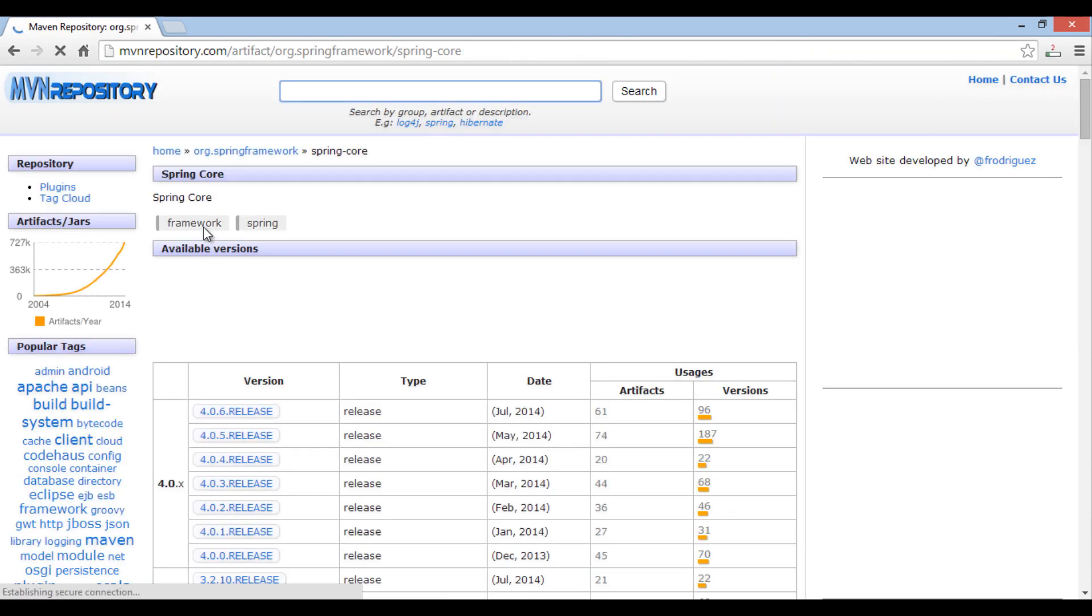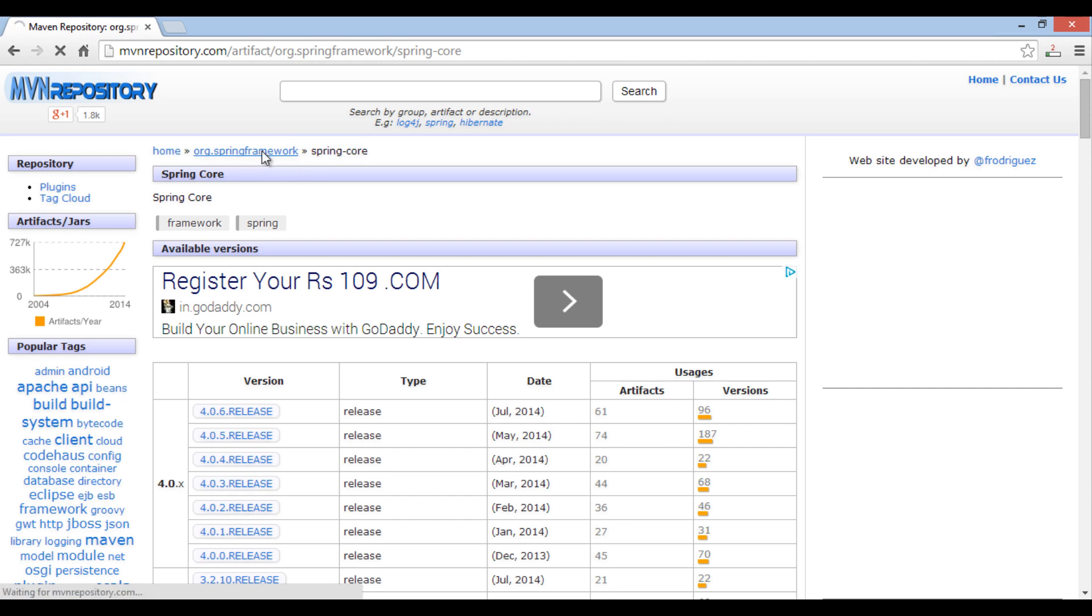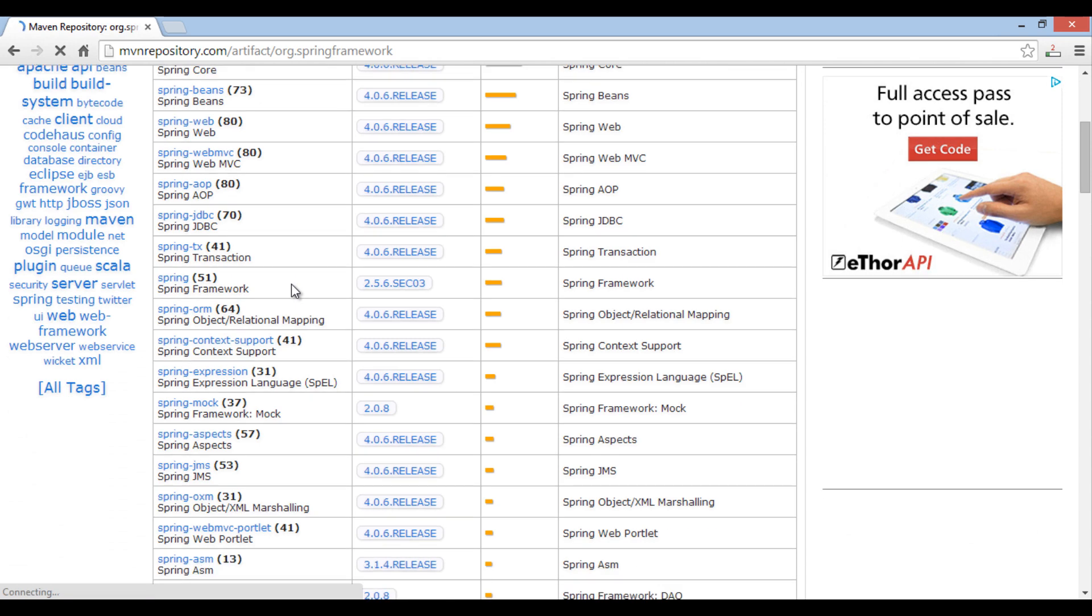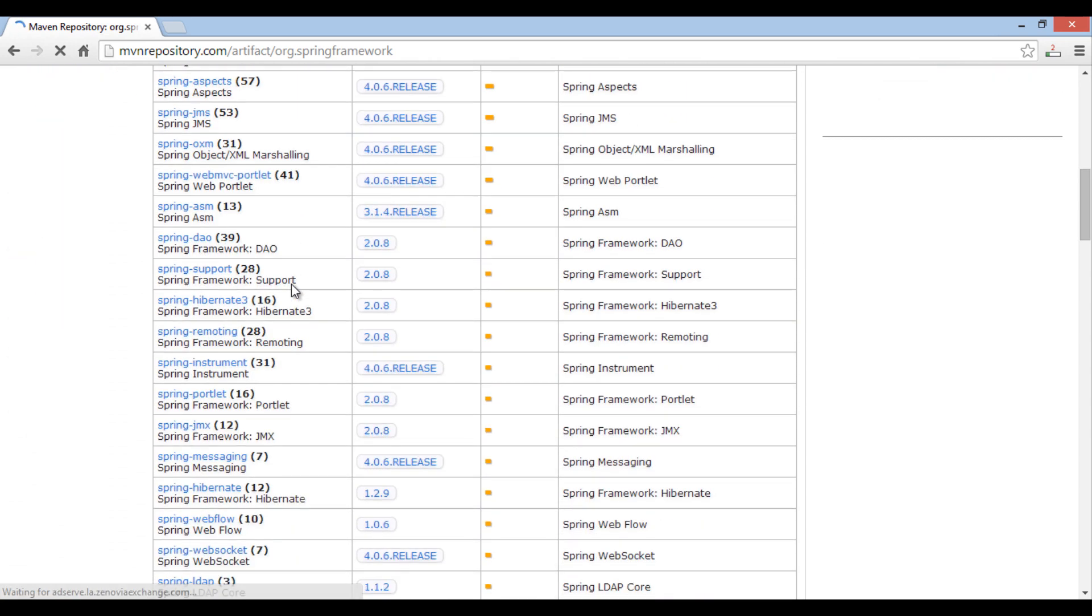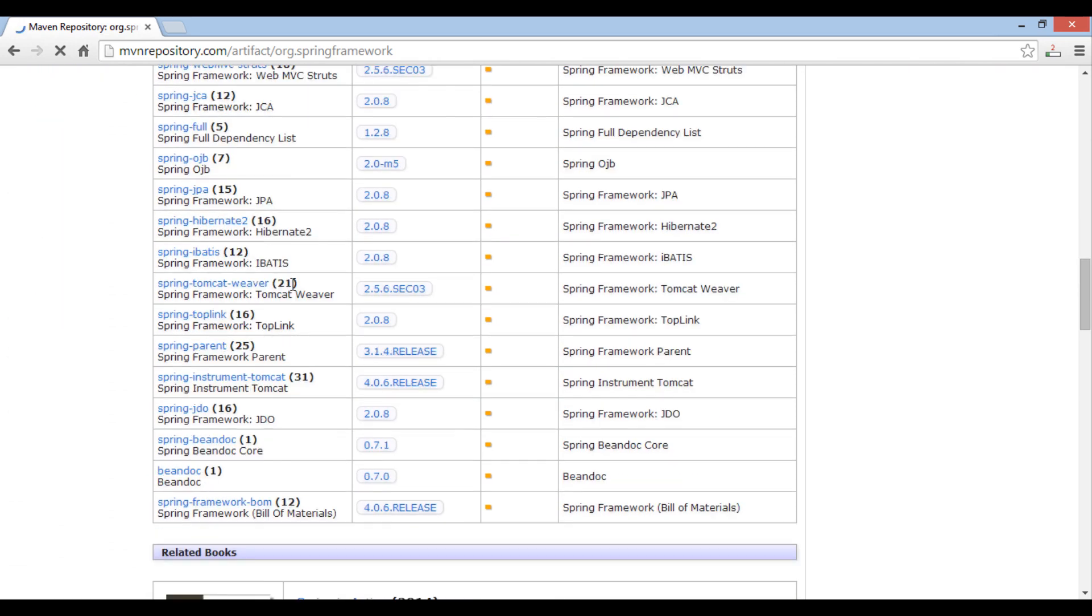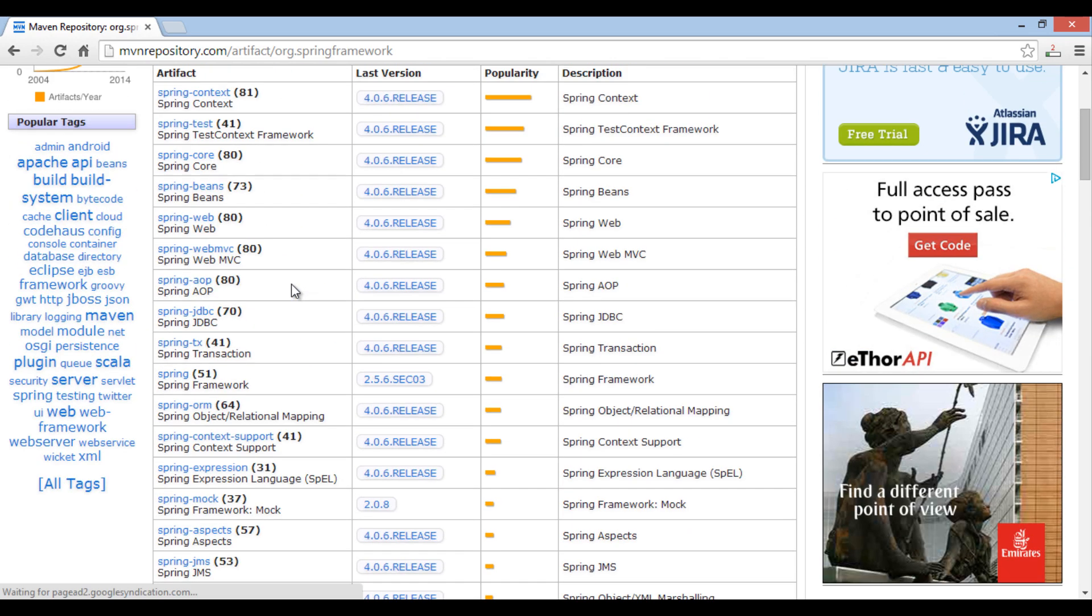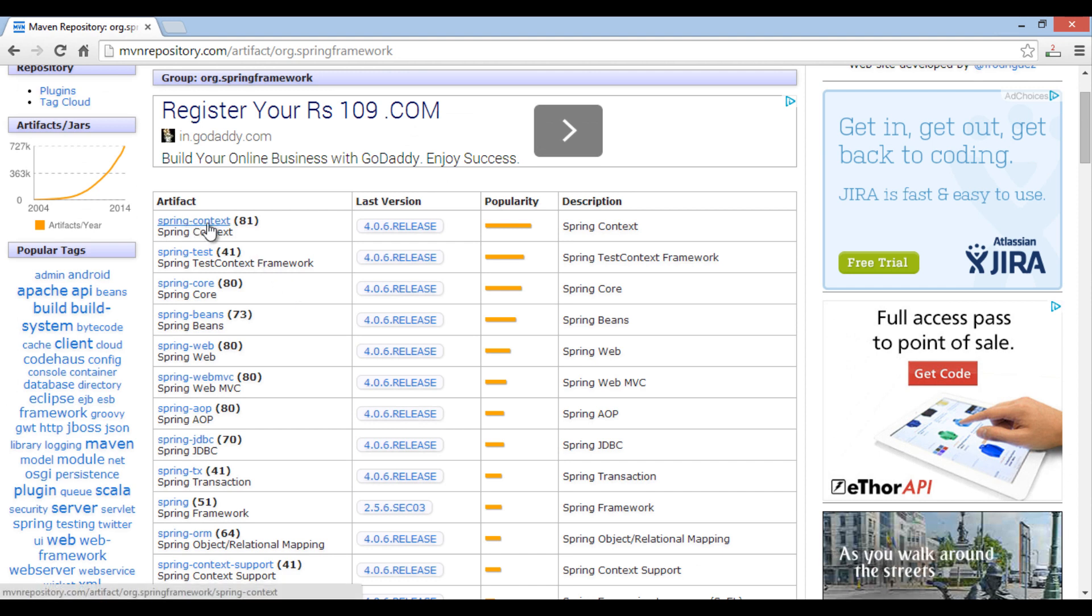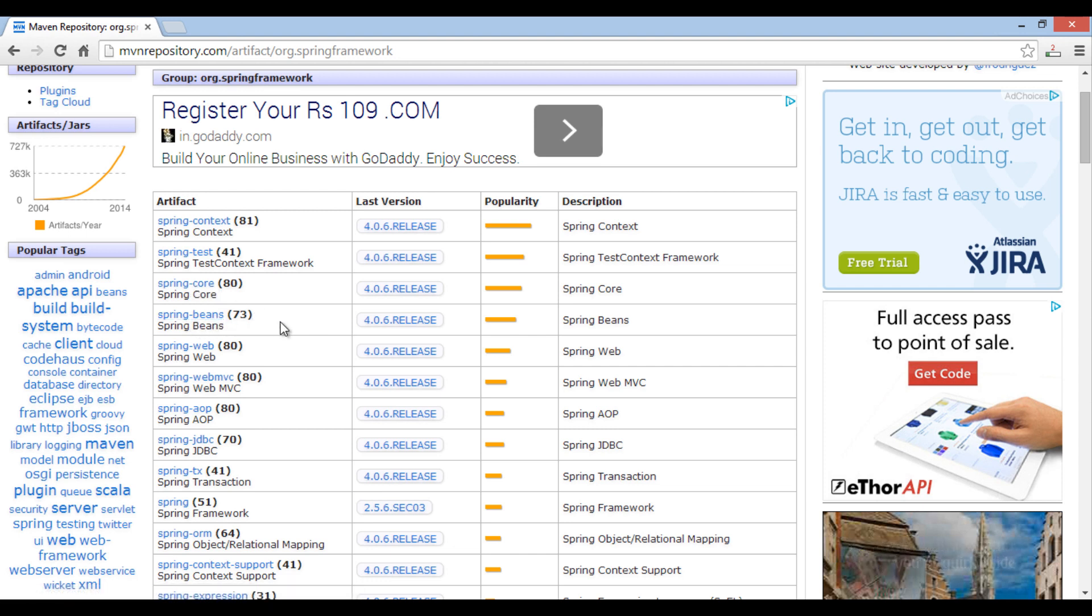Here you see it has open Spring core page in org.springframework path. Just browse to parent path, that is org.springframework. You can see it has Spring dependencies for various Spring modules. For now we are interested in Spring context, Spring core and Spring beans. Later we add more dependencies as we develop tutorials for other Spring modules.